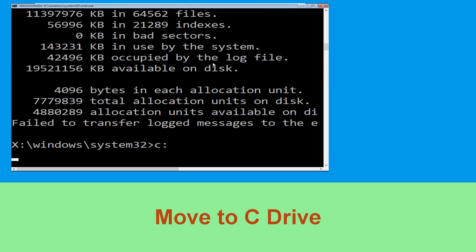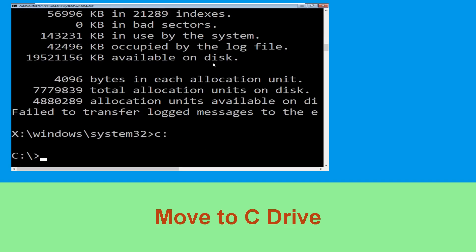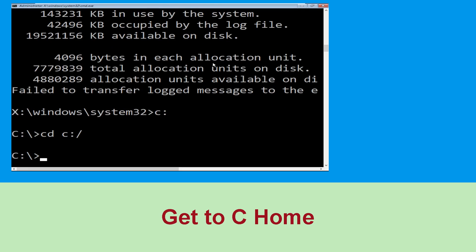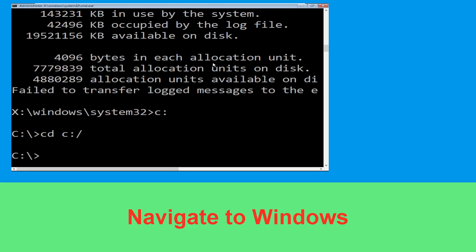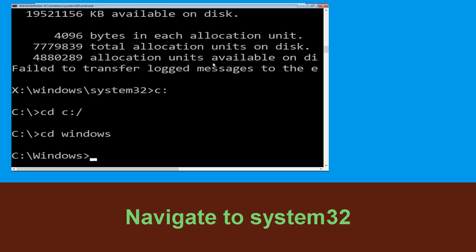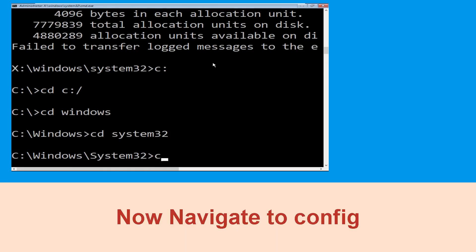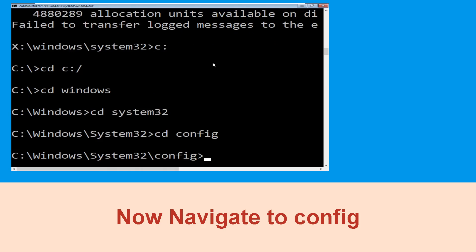Type c: then hit Enter. Now type cd c:\ and hit Enter to execute. Now type cd windows and hit Enter to execute the command. Now type cd system32 and hit Enter to execute this command.